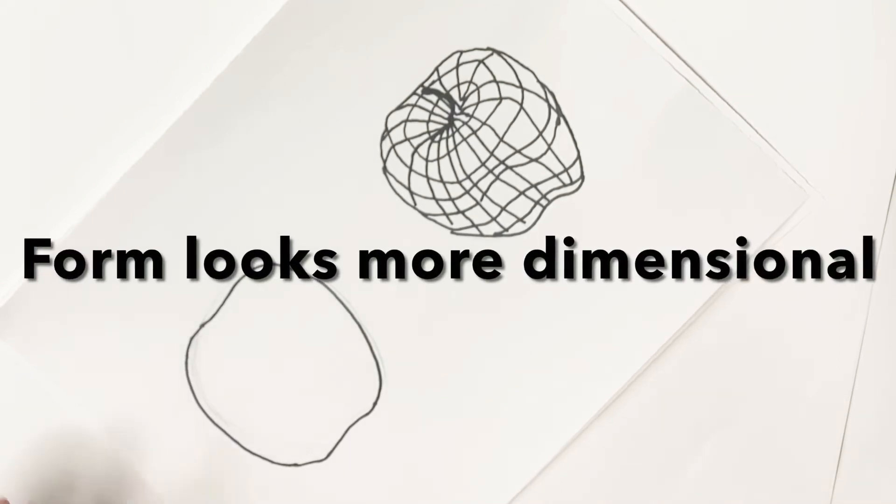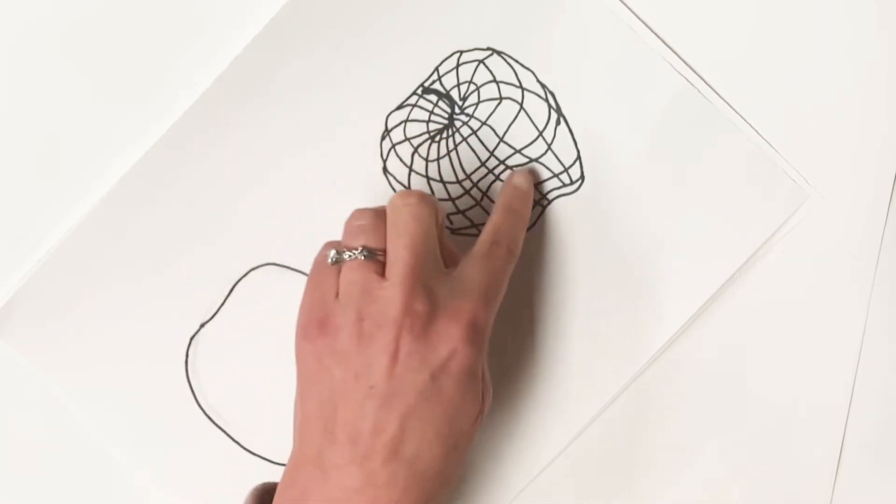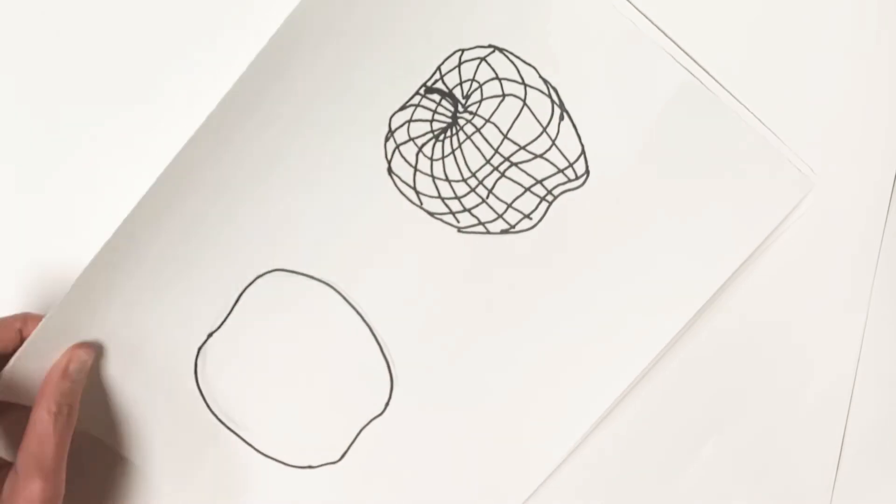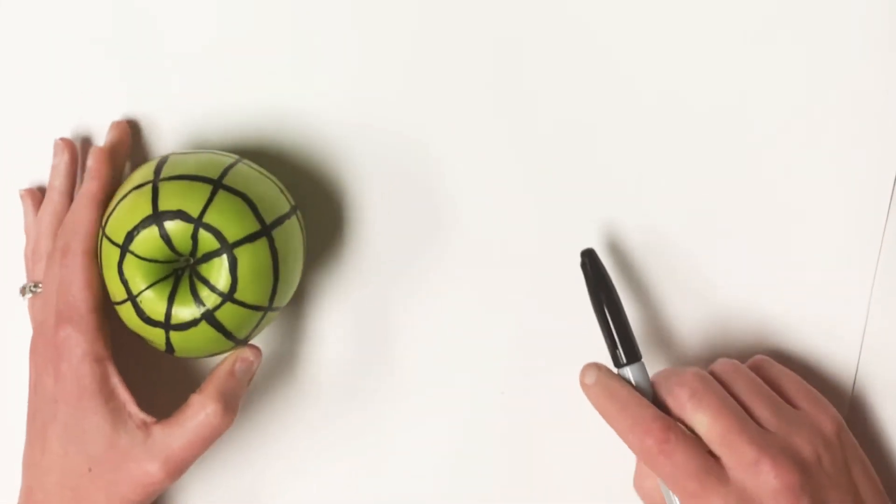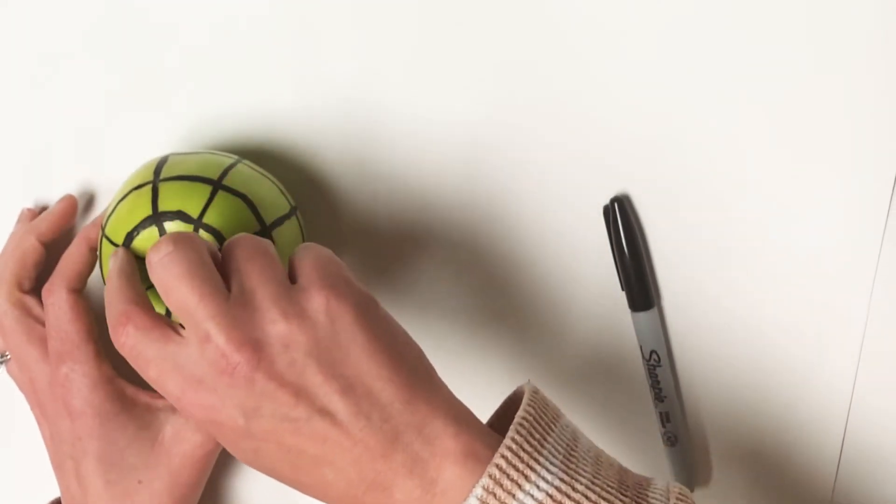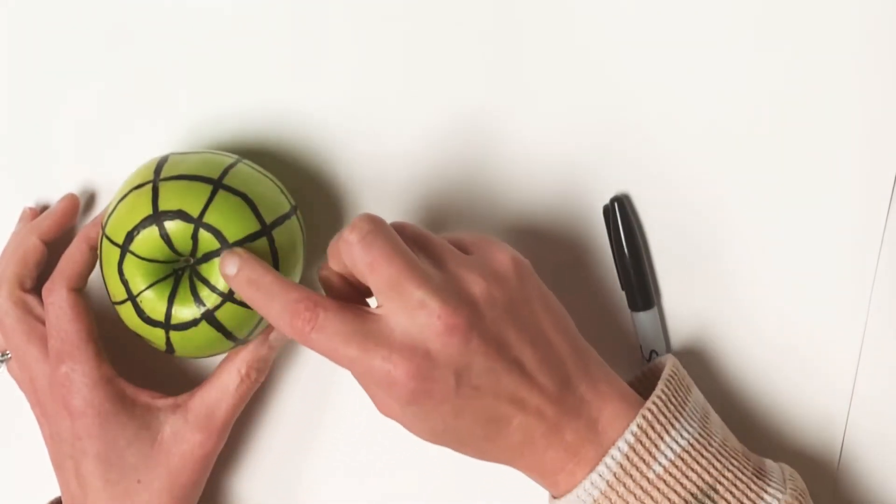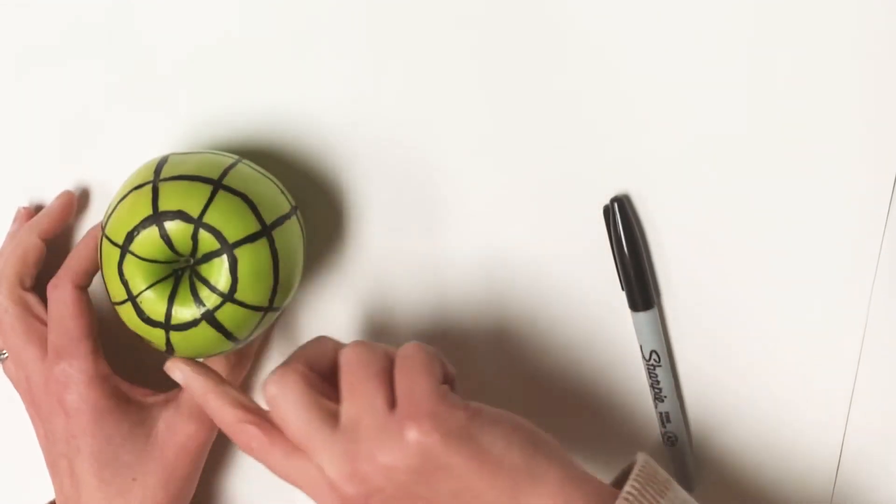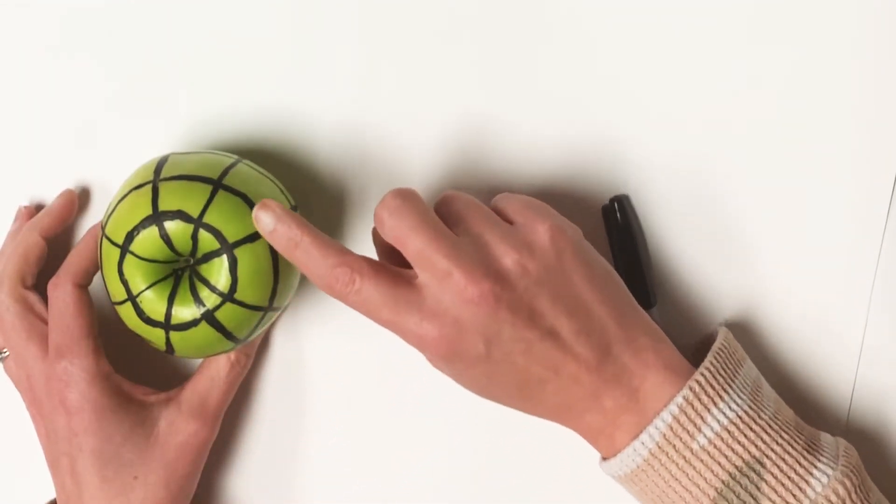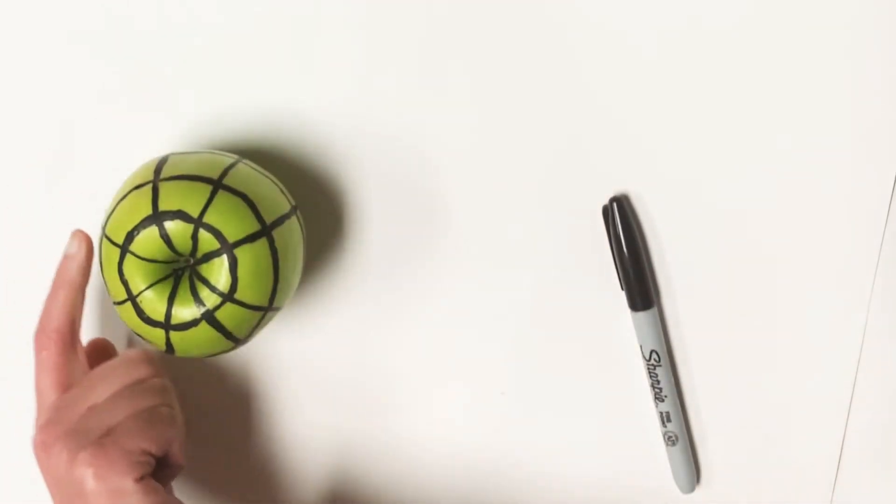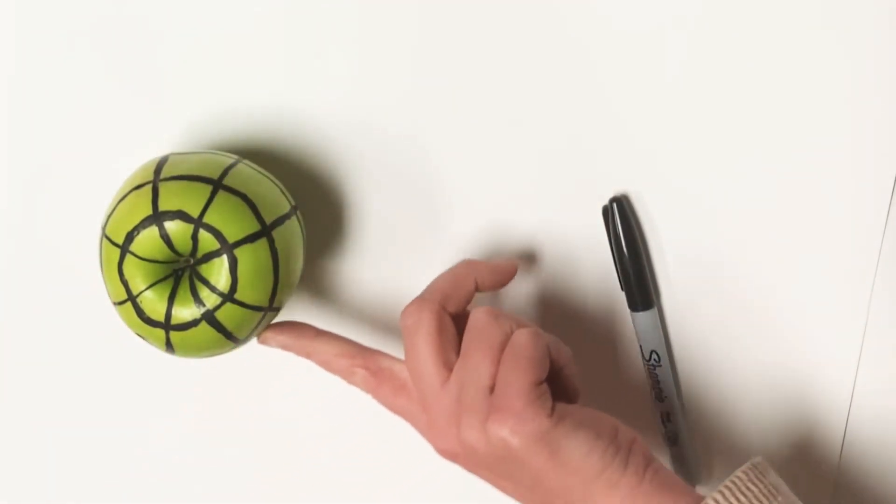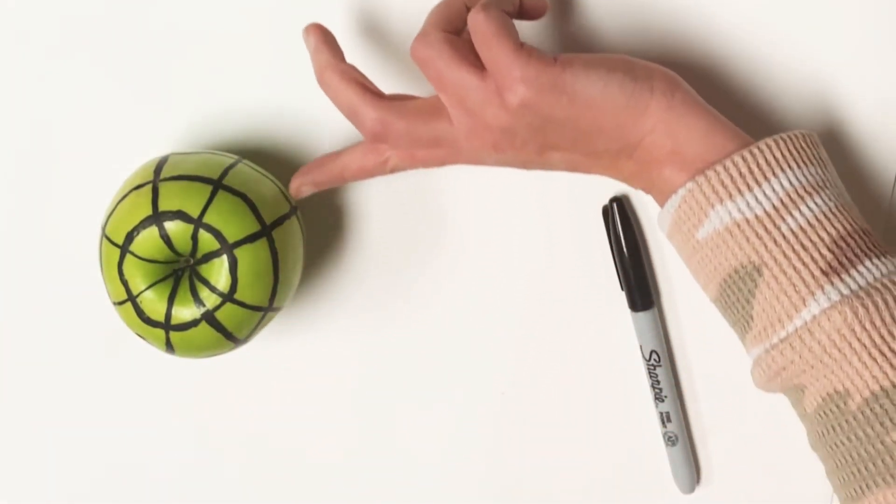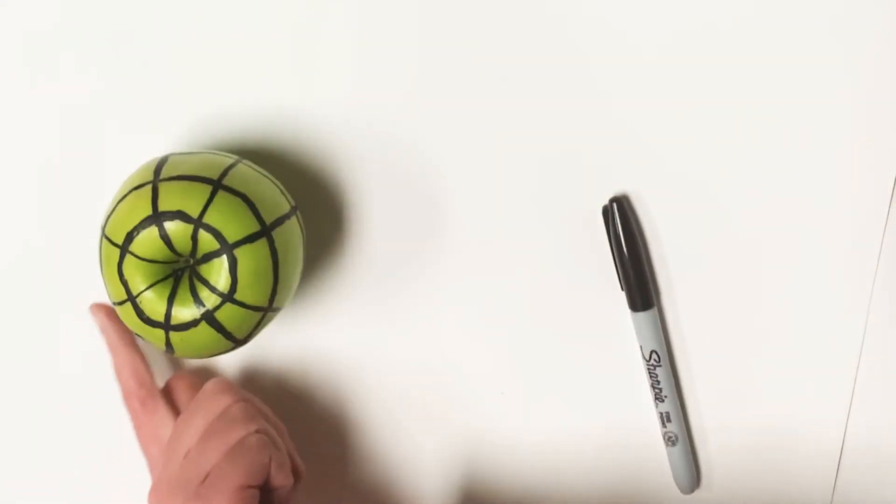So how do we determine where these lines go? Well, we're going to do a little exercise. Those lines basically describe the path that your finger would follow, or the path that an object touching your form would follow if it were to wrap around the actual object itself.